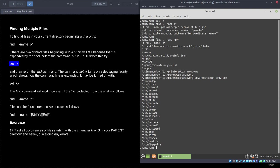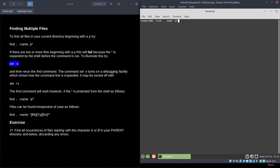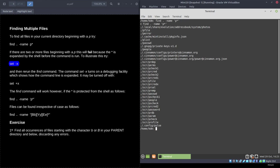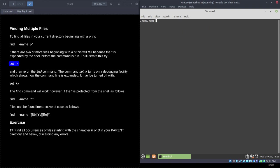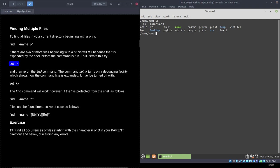With the quoted asterisk, find correctly finds p_file, p_error, plist, and all files beginning with p in subdirectories. Double quotes or single quotes both work. To turn off xtrace, use `set +x`. You can find files with mixed-case names using square brackets: `find . -name '[Bb][Yy][Ee]*'` — the square brackets mean either/or, so this finds any file beginning with bye in any spelling.